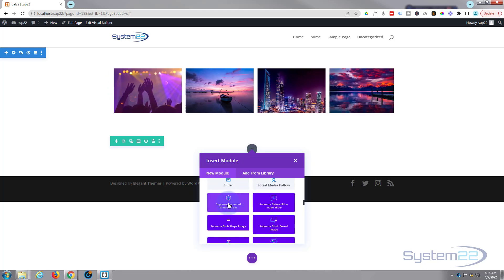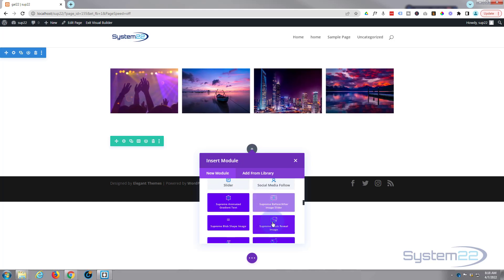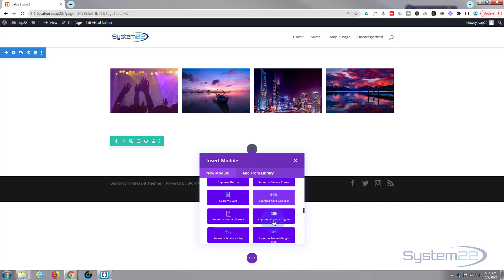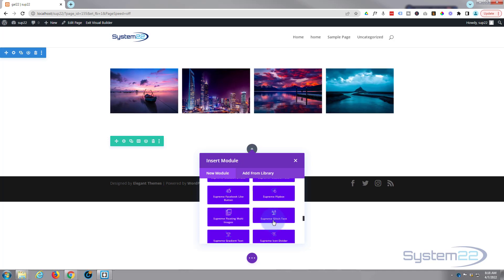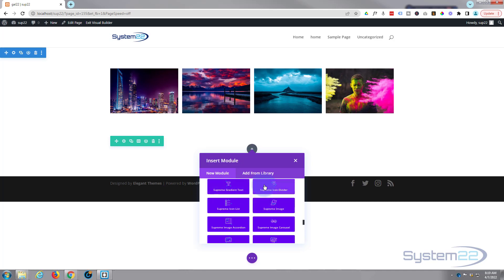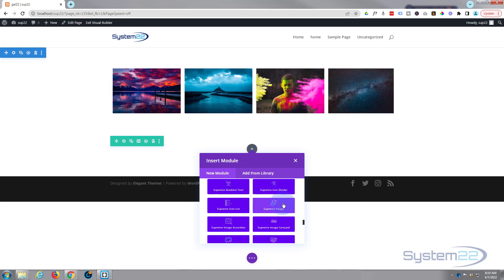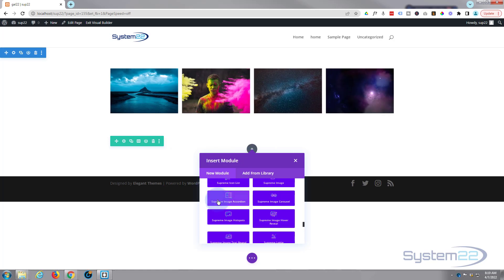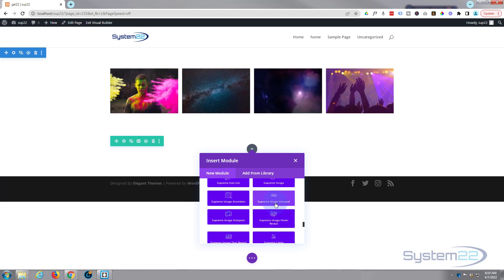We'll roll down. The light gray ones are all the ones that come with Divi, plenty enough to build just about any site. These dark blue ones here are all the ones you get with Divi Supreme modules, and they've got a lot of image runs. There's a Supreme Image where you can do all kinds of different image effects.